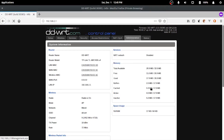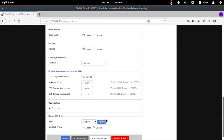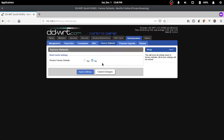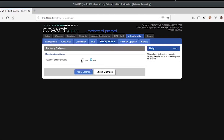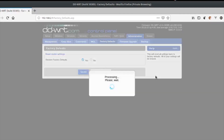We need to reset the router to set it up in client mode. For this, go to Administration > Factory Defaults, click Yes next to 'Restore Factory Defaults', and click Apply Settings. Then click OK on the dialog that appears.